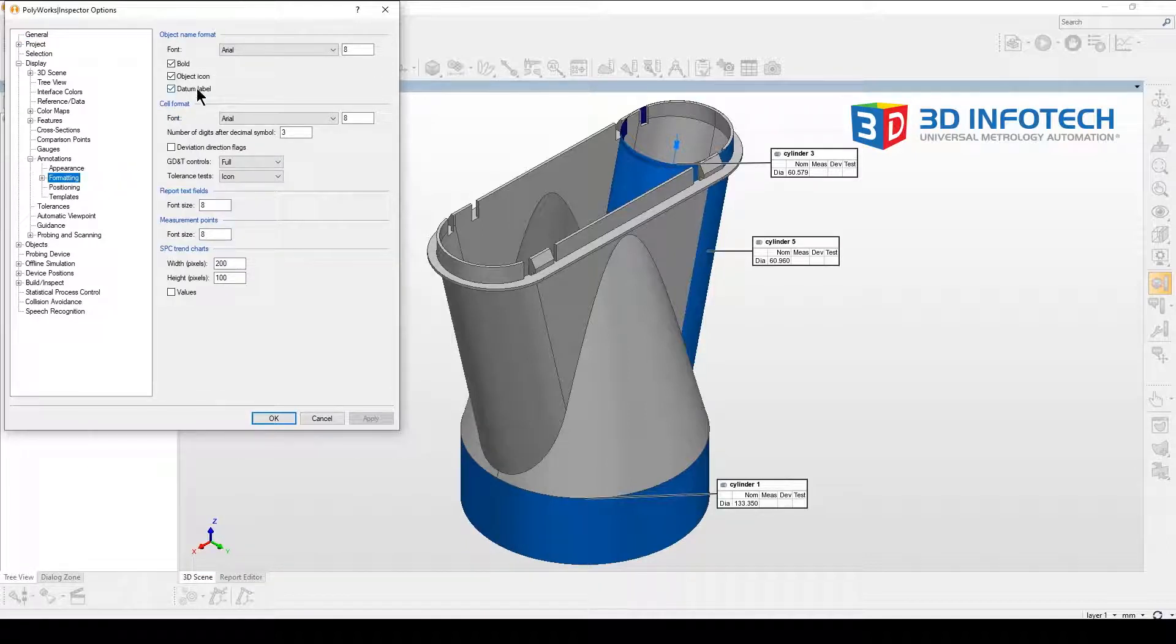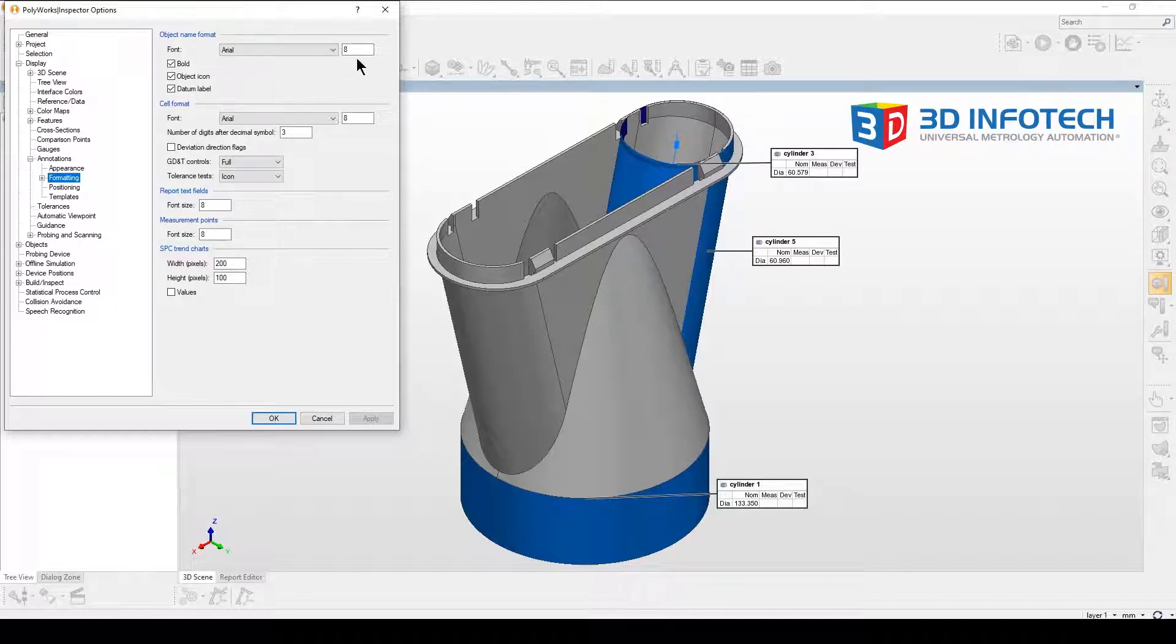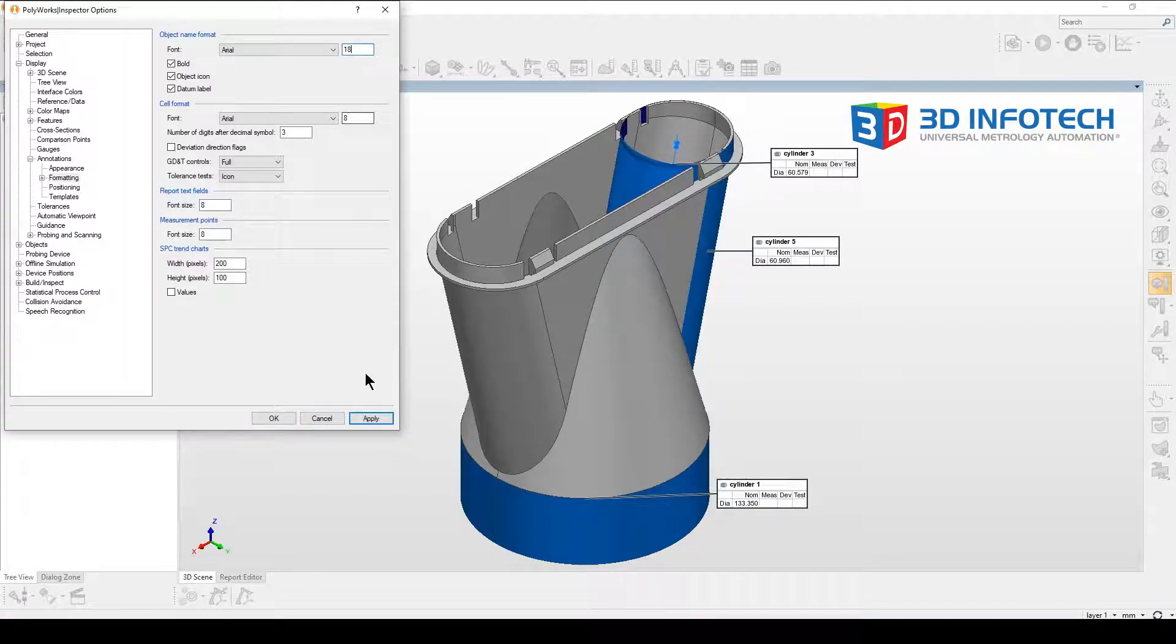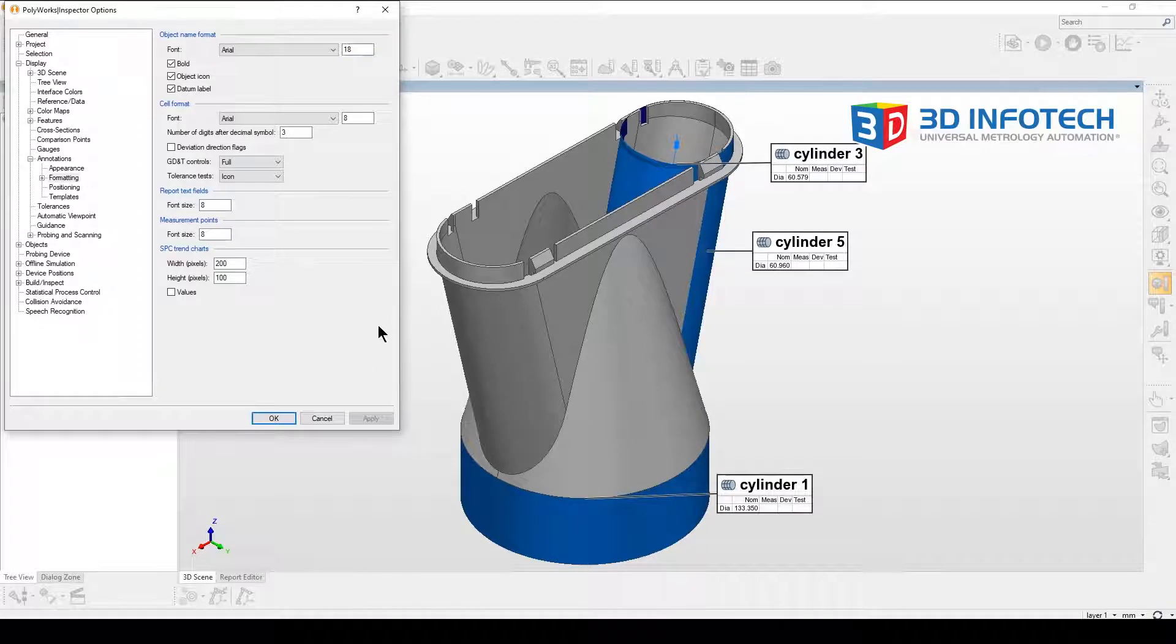We're going to have two font sizes that we can adjust. The first one will adjust where the name is or the top portion of the annotation box. Go ahead and apply and we see the name get bigger.